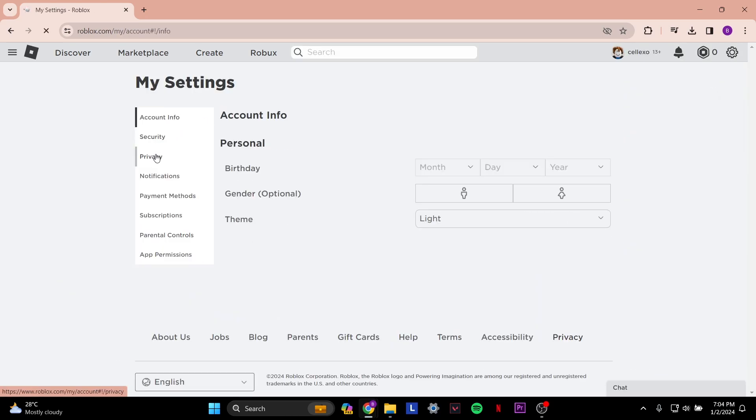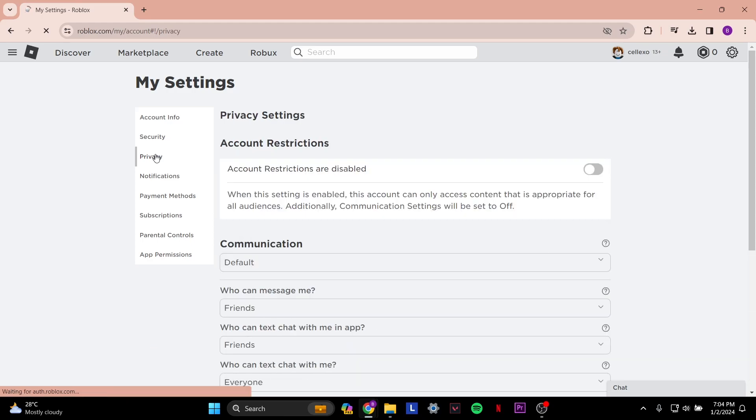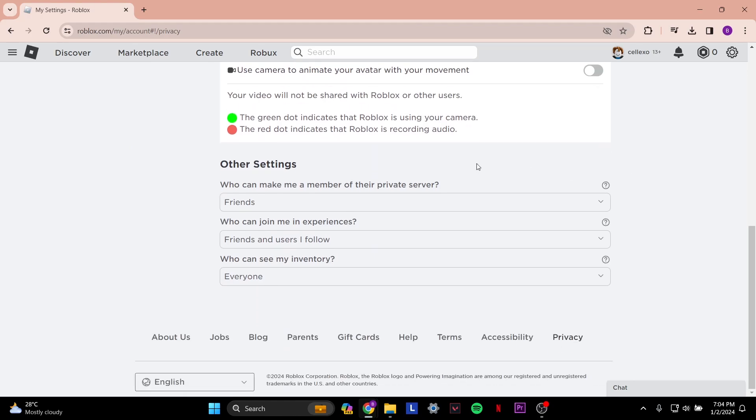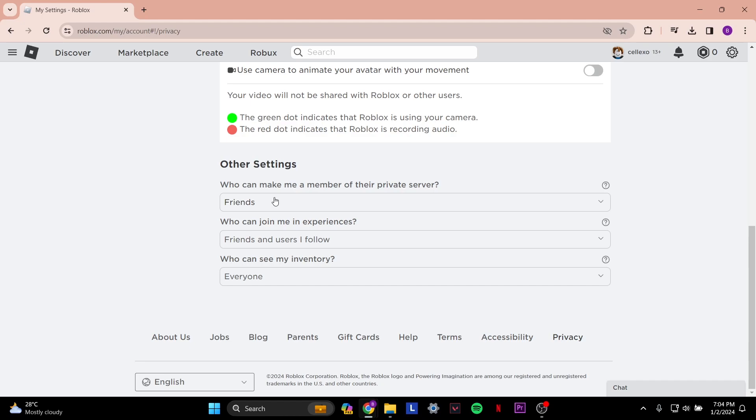Then go to the privacy section. Once you're in privacy settings, scroll down to where it says other settings. Basically, you want to select everyone in all these options.